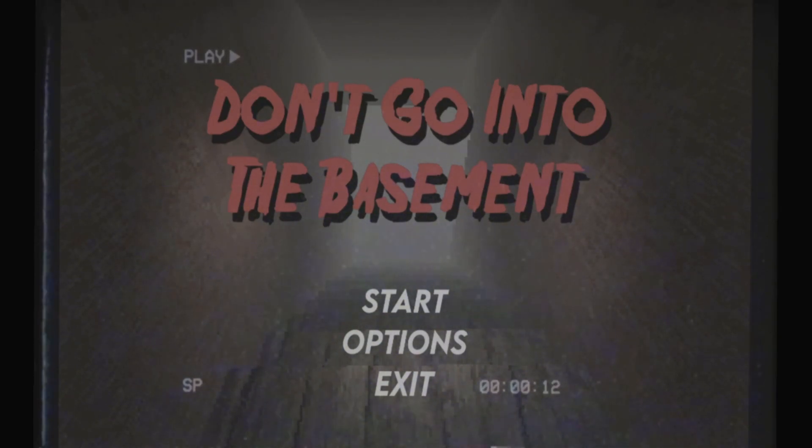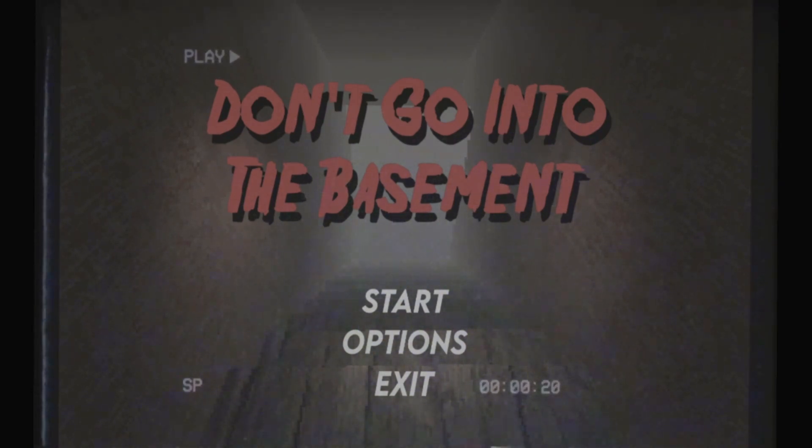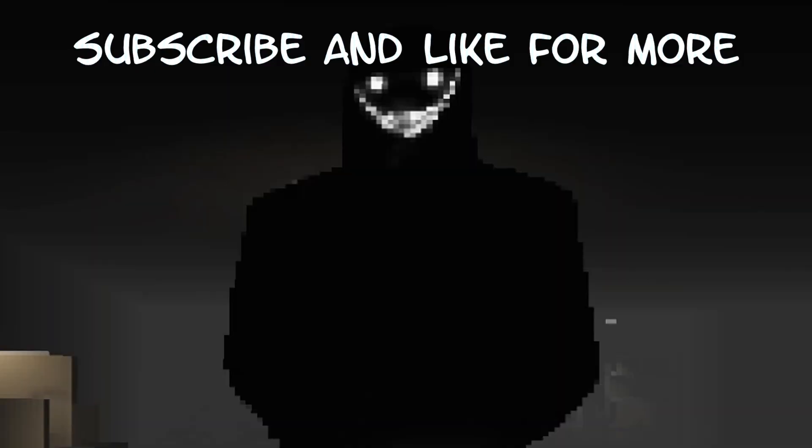Anyways, that's gonna be it for me today. Thank you all for stopping by and watching. I really appreciate it and I'll see you all on the next one.